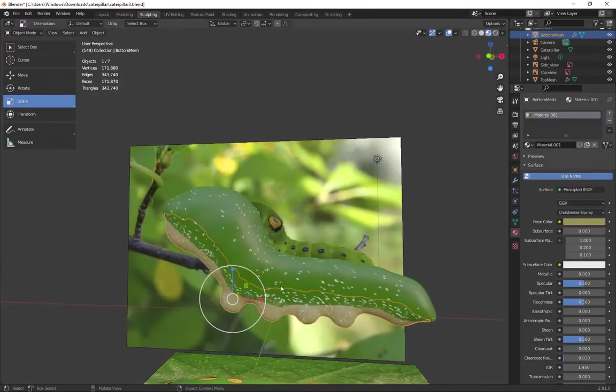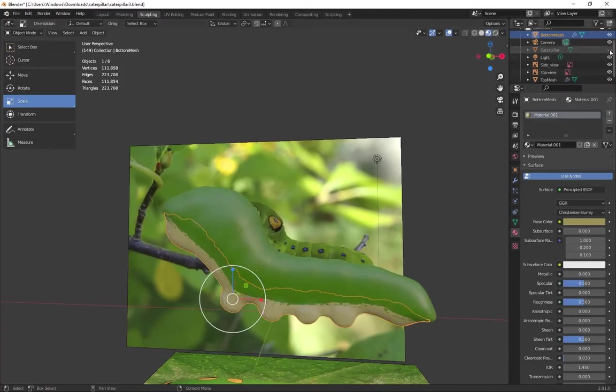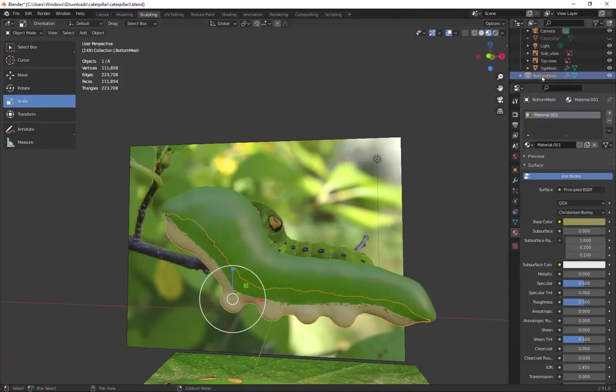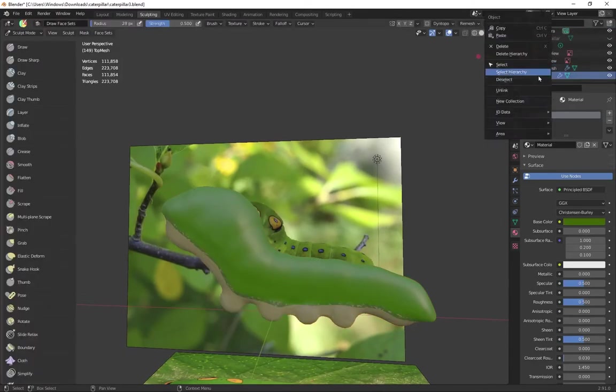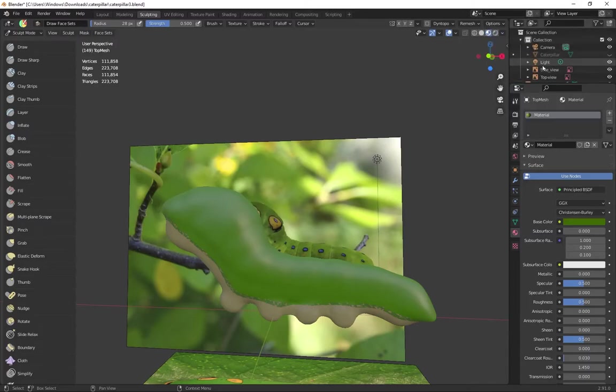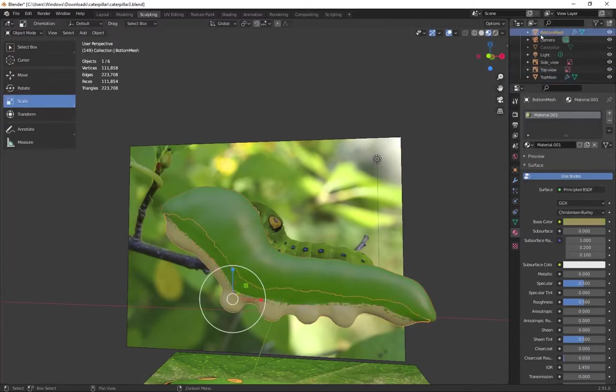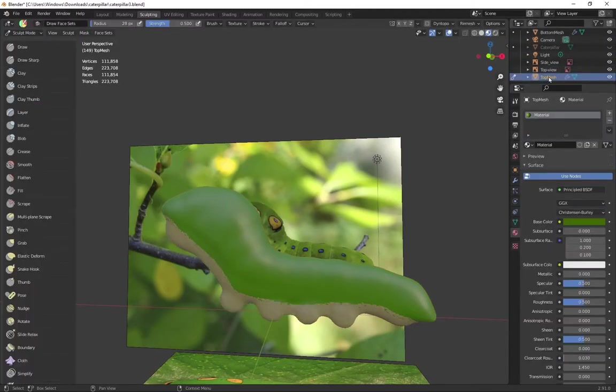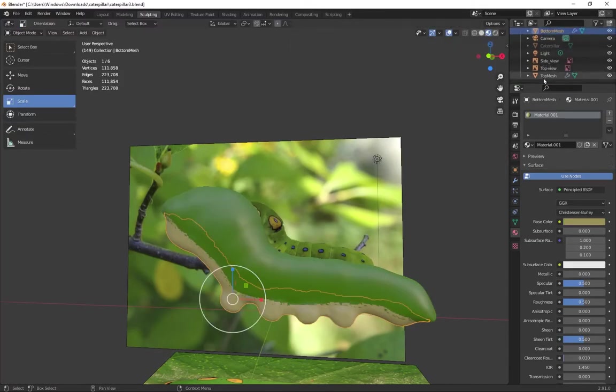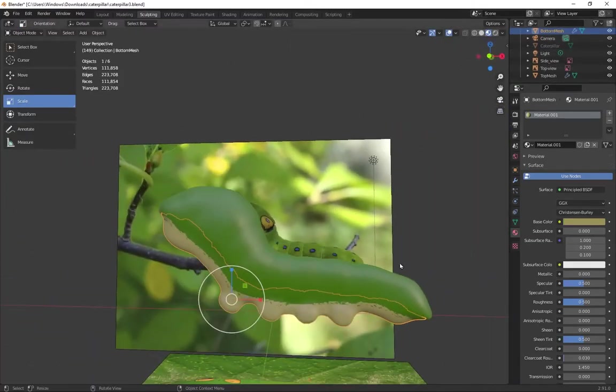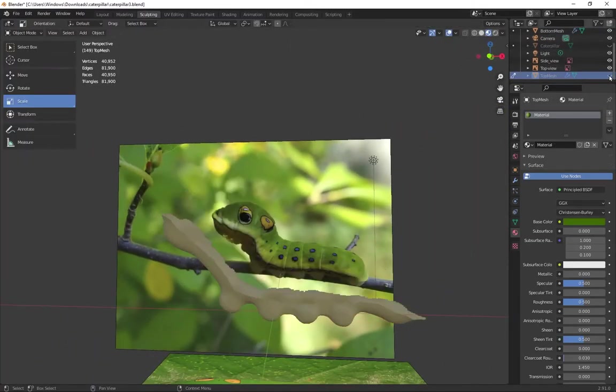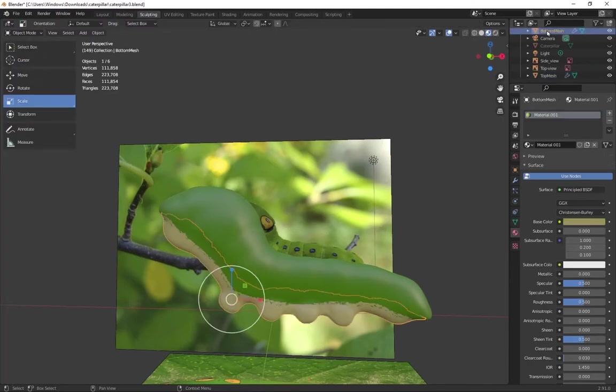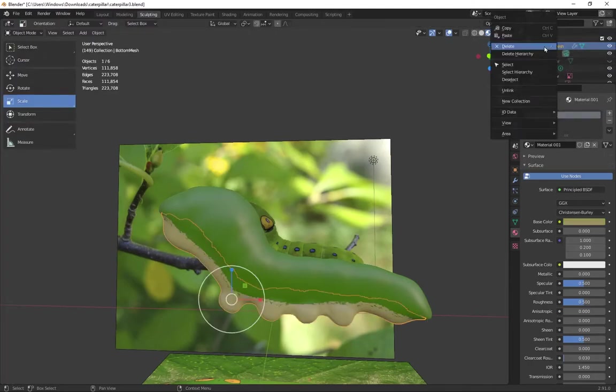And here's the point in which I should have really backed up. When I hid the base caterpillar model, the seam between the top and the bottom was really rough. And what I didn't realize at the time is I didn't smooth the bottom like I had smoothed the top part of the model.